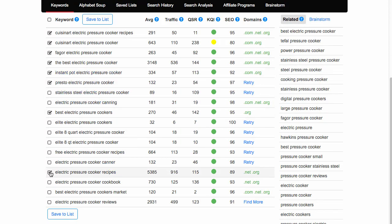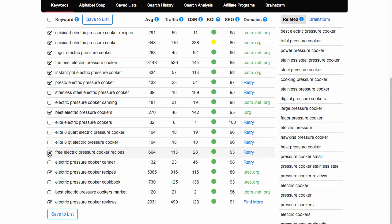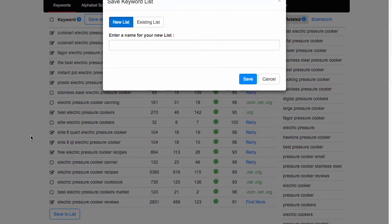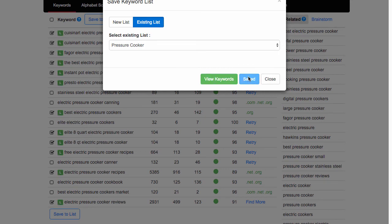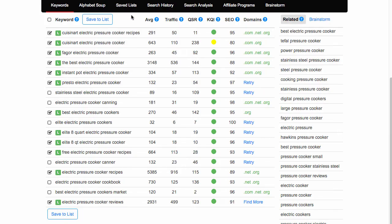Recipes. Now there's something interesting. Reviews again coming up strong. Free recipes even better because I can produce those, can't I? Seeing as they've got over 100, I'll do that as well. Save to list, an existing list this time - pressure cooker. Yeah, save it to my list. Close.